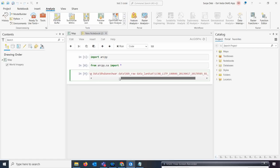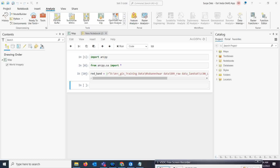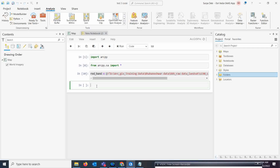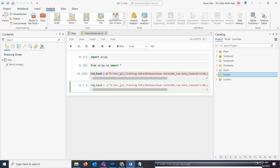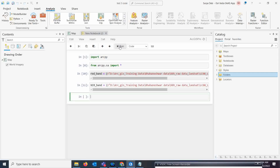After setting up the red band path, click run — now it is running properly. Next we will do the same thing for the NIR band. Copy the red band code, paste it, change the variable name to nir_band, and change band 4 to band 5. Run this — now both NIR and red bands are defined.